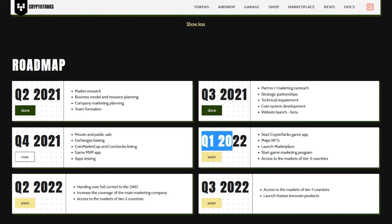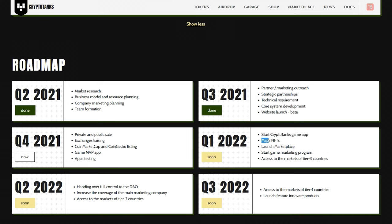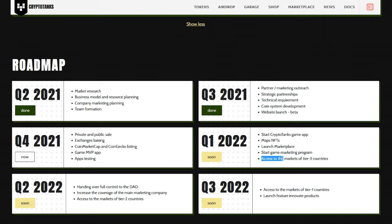2022 and beyond, they want to start CryptoTanks game app, Maps NFT launch marketplace, start game marketing program and access to the markets of tier 3 countries.